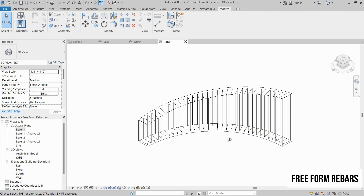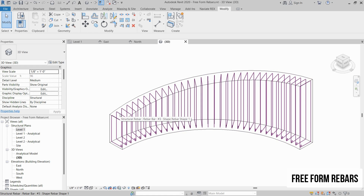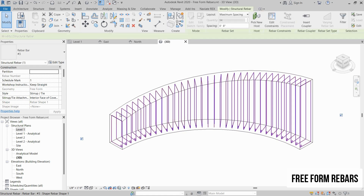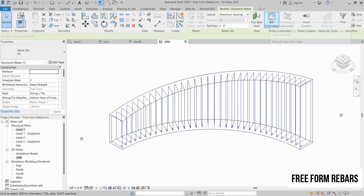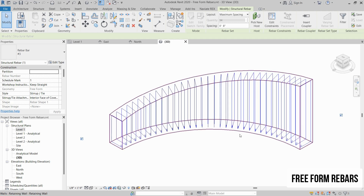As you can see, stirrup rebars are created and all of these rebars are placed in a set. You can edit the constraints if you need to resize the sides of the stirrups.